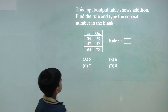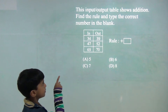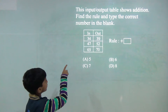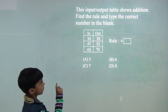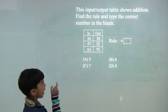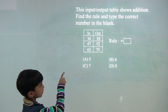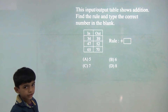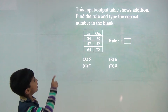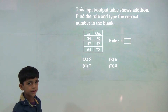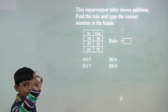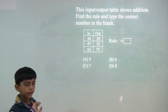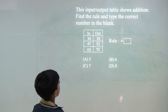Now, 34 plus 5 would be 39. 47 plus 5 is 52. 47 plus 3 would be 50 and 50 plus 2 would be 52. So, 3 and 2, 3 plus 2 would be 5. So, answer would be 5.